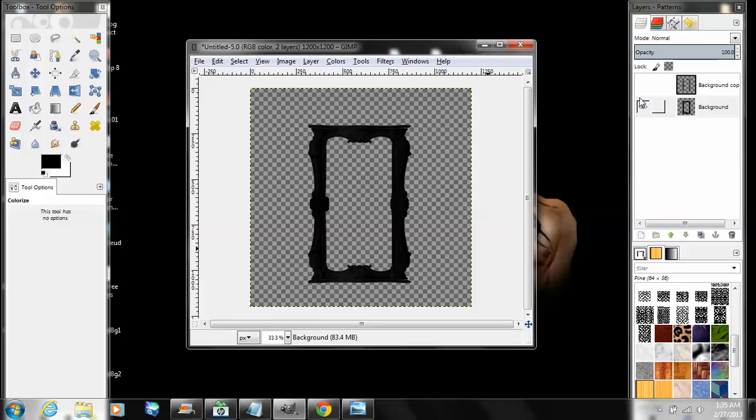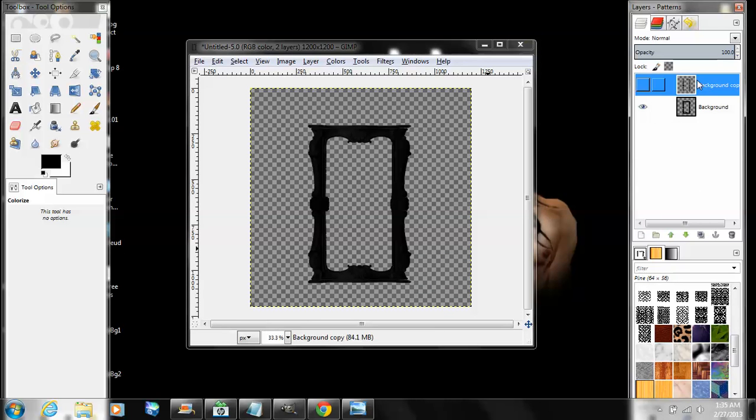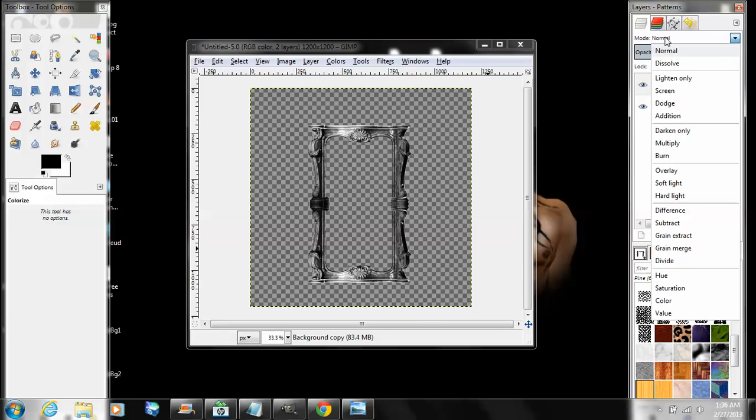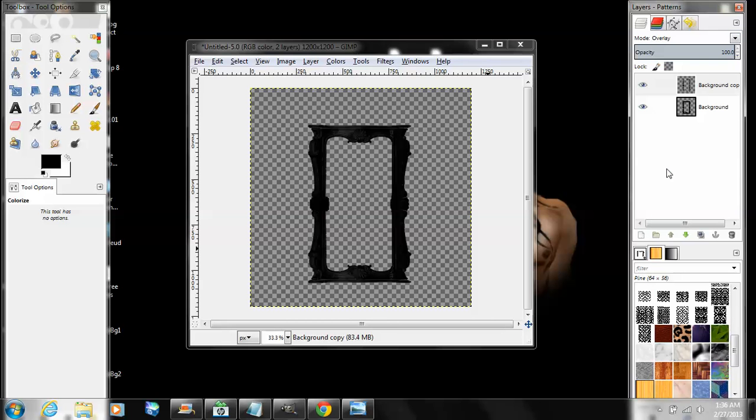Go back to your layers panel, bring that top layer back by pushing the little eye button. Mode, go up here to mode, go down to Overlay and click that. That kind of makes it look a little bit better, more detailed.